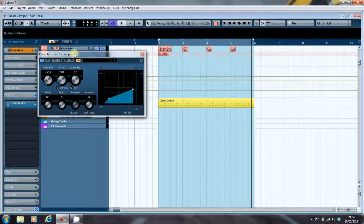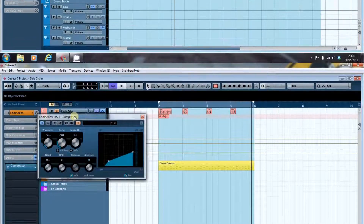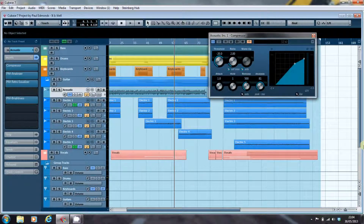So those are two classic applications of sidechaining using a compressor. Now I'm going to have a look at a couple of applications in a real mix. What we have here is a real mix, and we're going to look at two places where I actually used a sidechain — one on a compressor and one on a different plug-in.